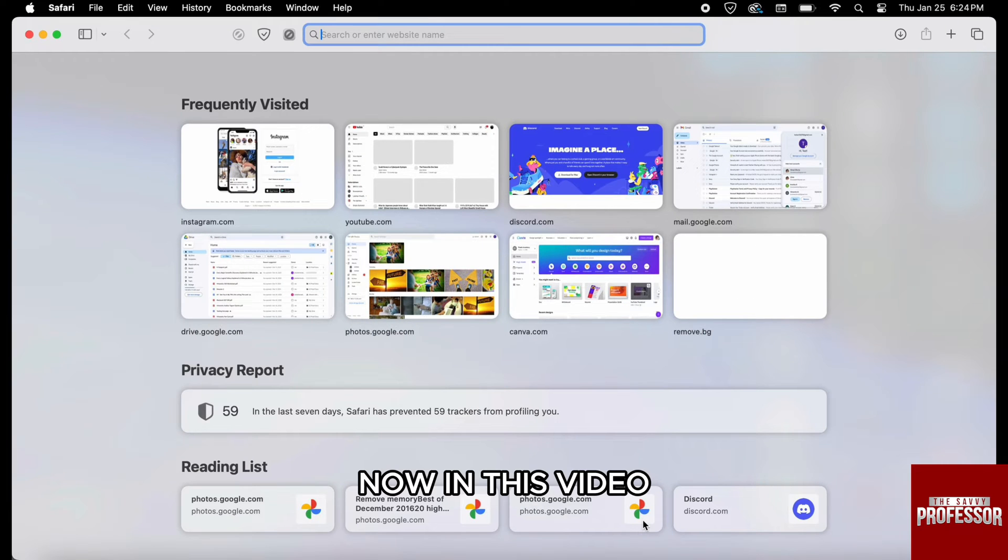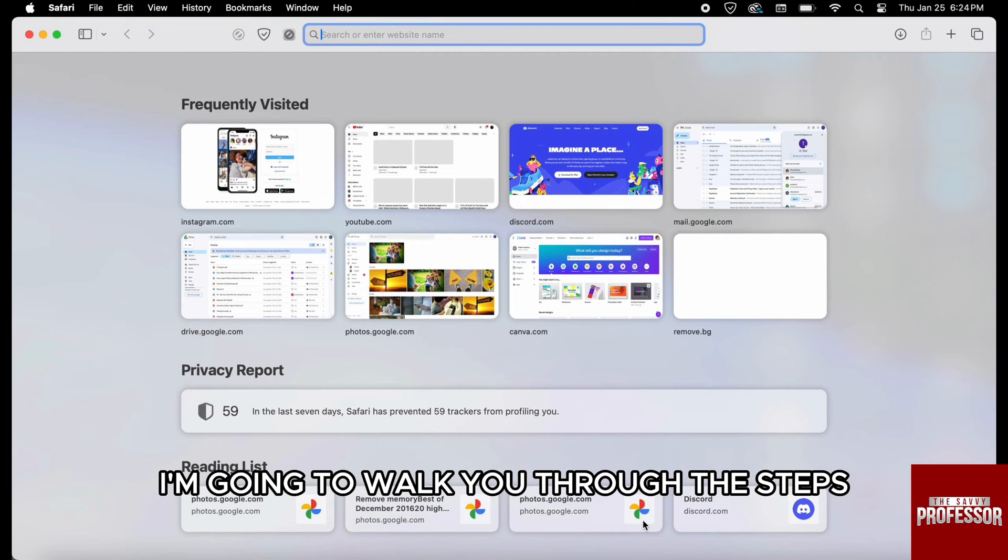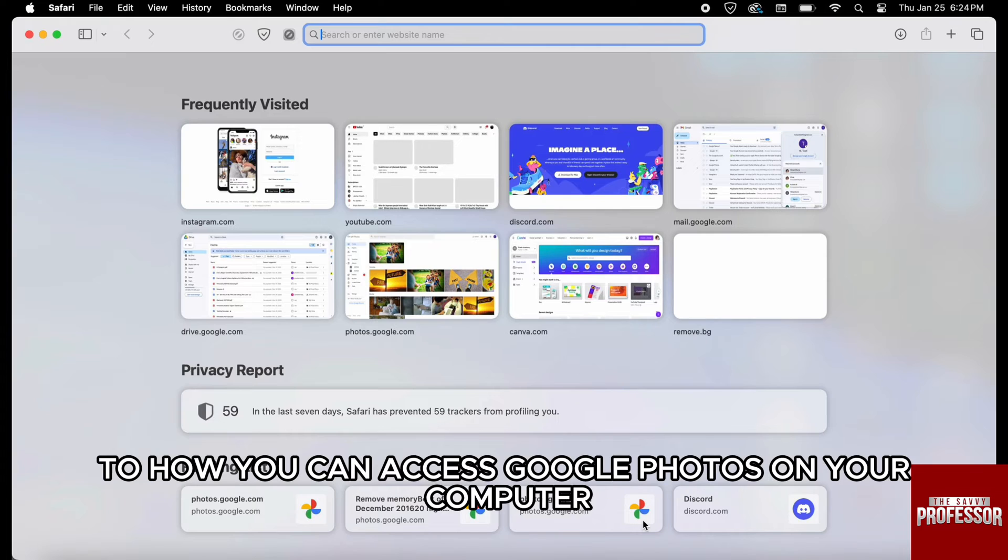Now in this video, I'm going to walk you through the steps to how you can access Google Photos on your computer.